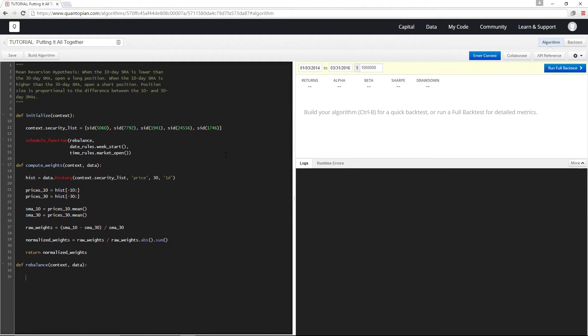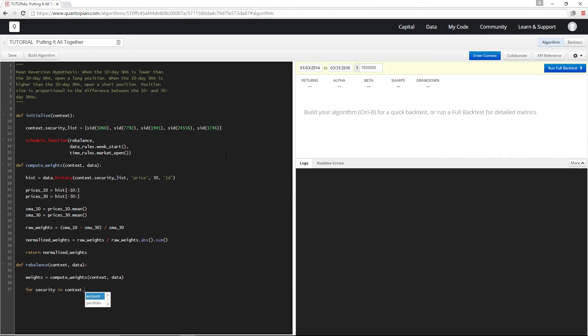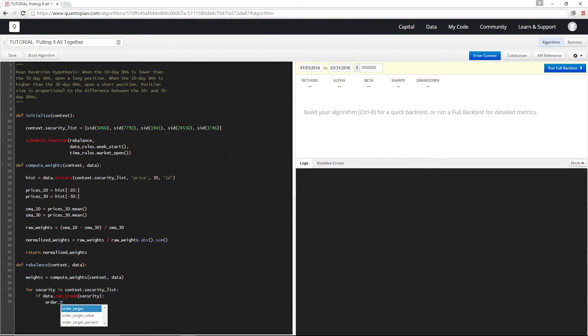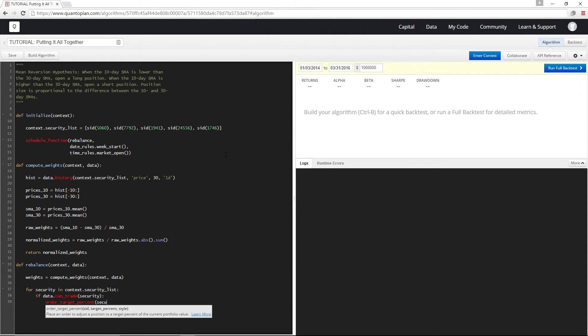To start out we're going to get the weights that we want to order to by calling compute weights which we defined earlier and storing this in weights. And then for each security I'm going to use data.cantrade to make sure it's still trading, and then order target percent to order up to the percent that we calculated in compute weights.